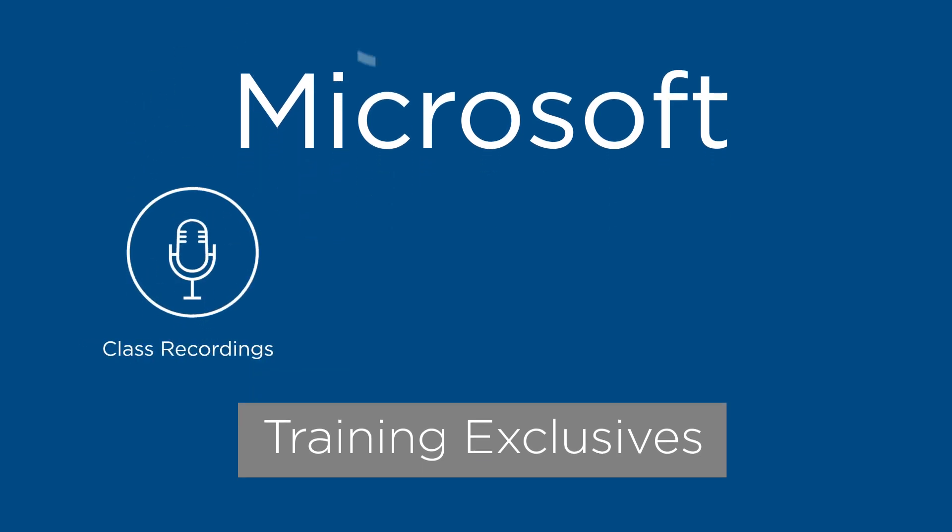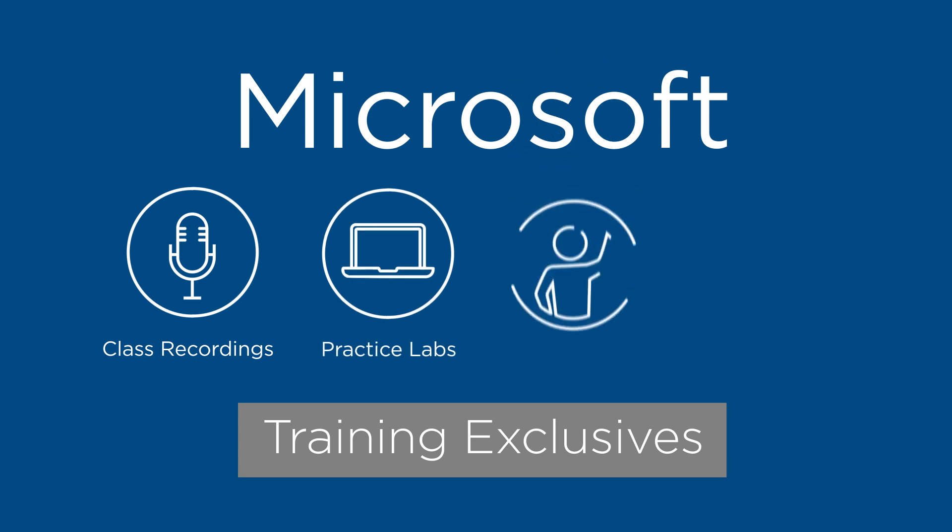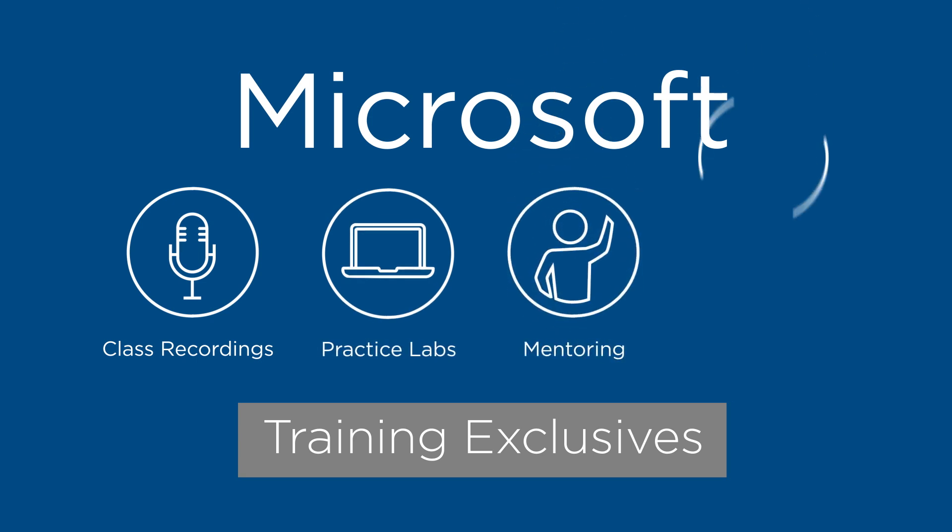Training Exclusives provide you with always-on, always-ready tools and support so you can confidently retain your knowledge and extend your skills, enabling you to truly develop your expertise.